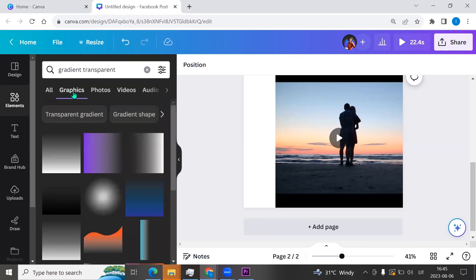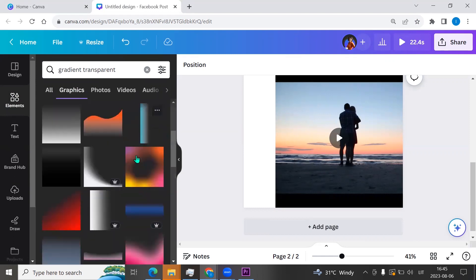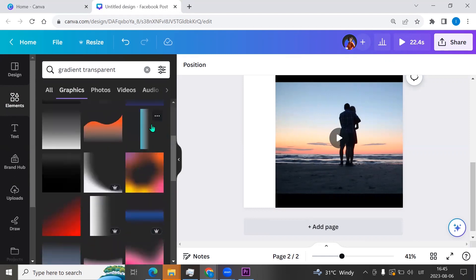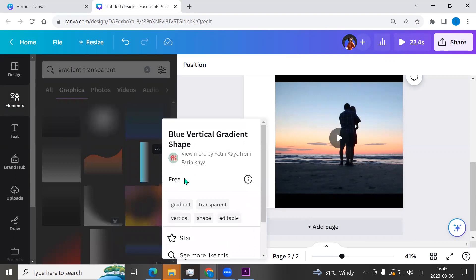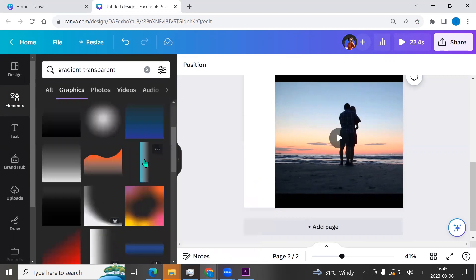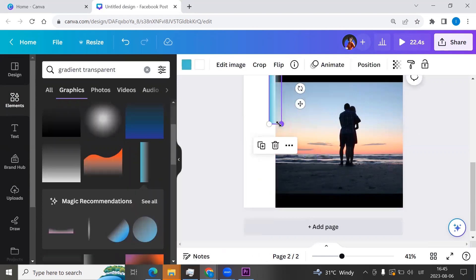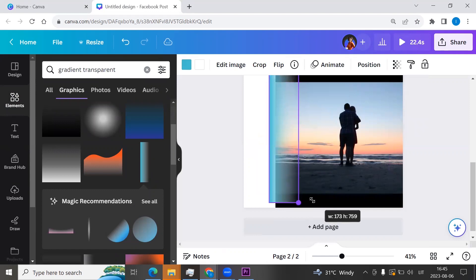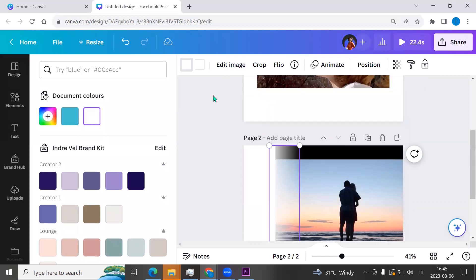And now I will choose, for example, this one. It is already free. Click on it. We can resize it and we can change color. I'm changing it to white.